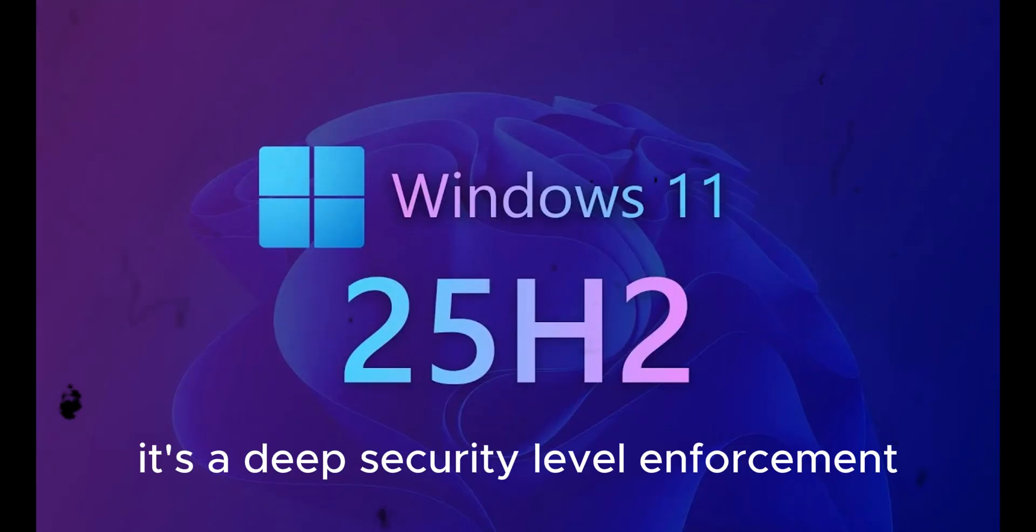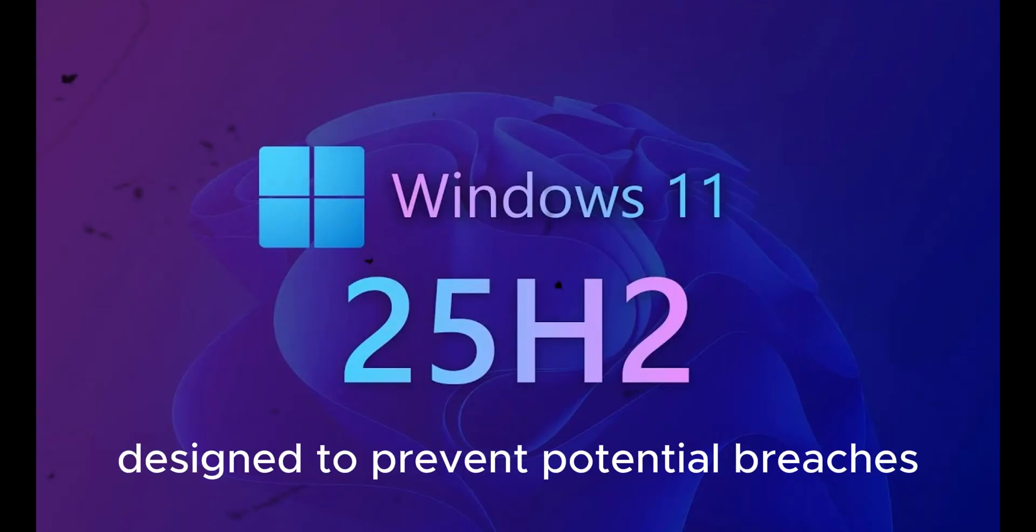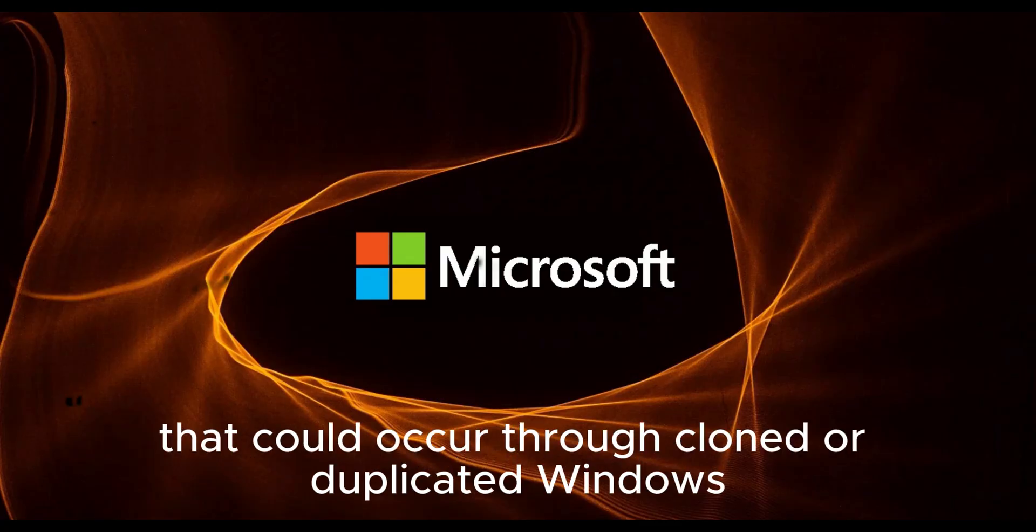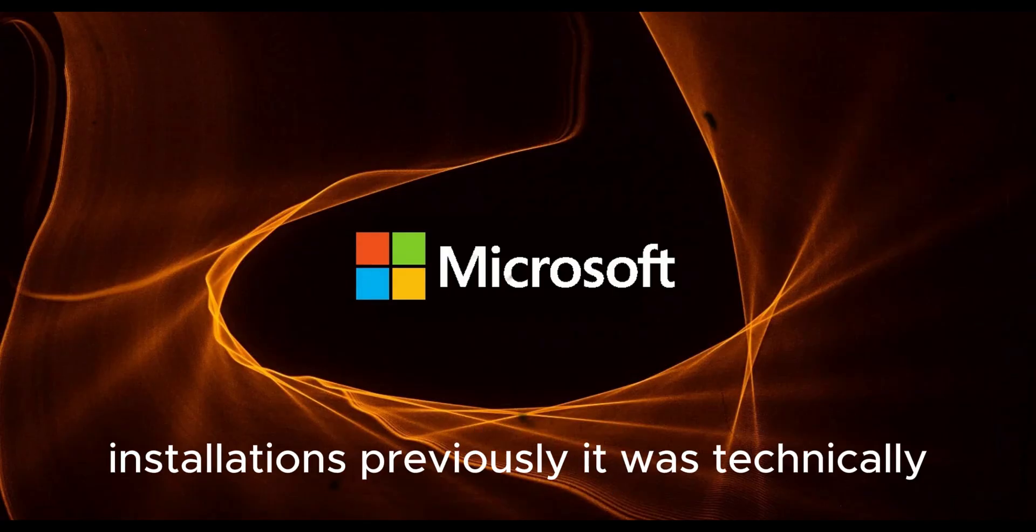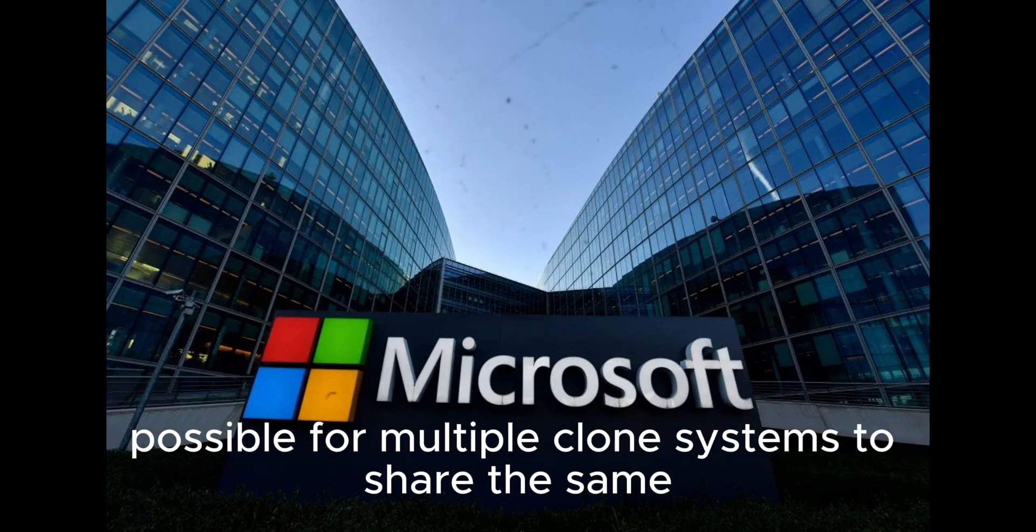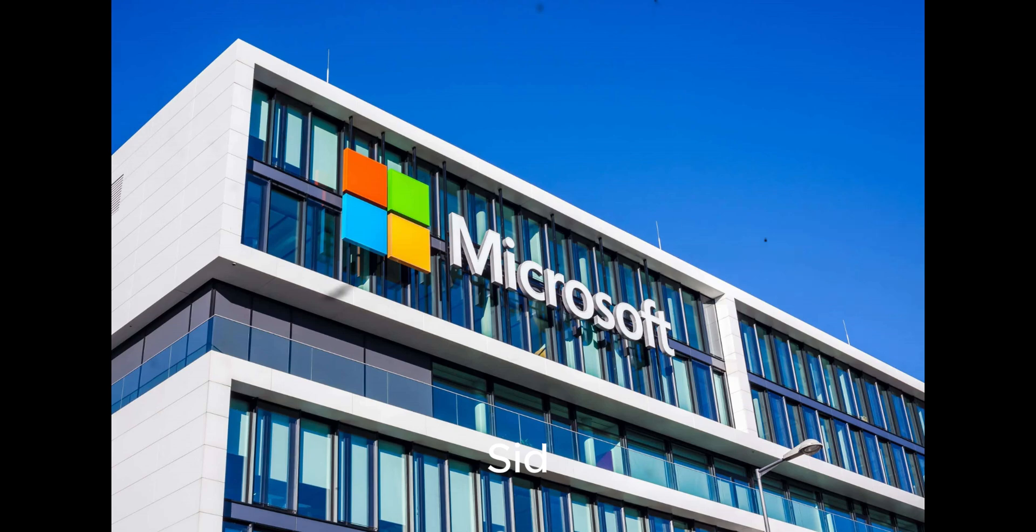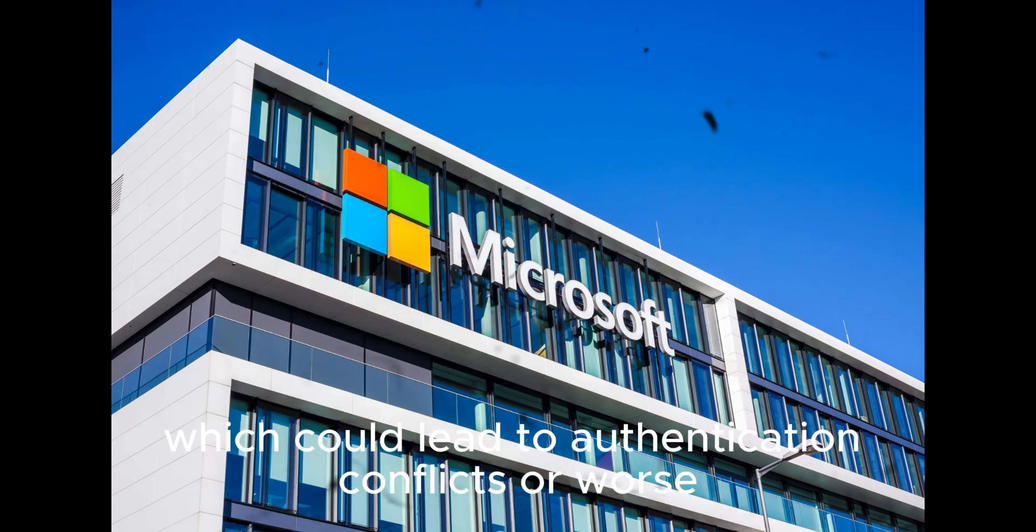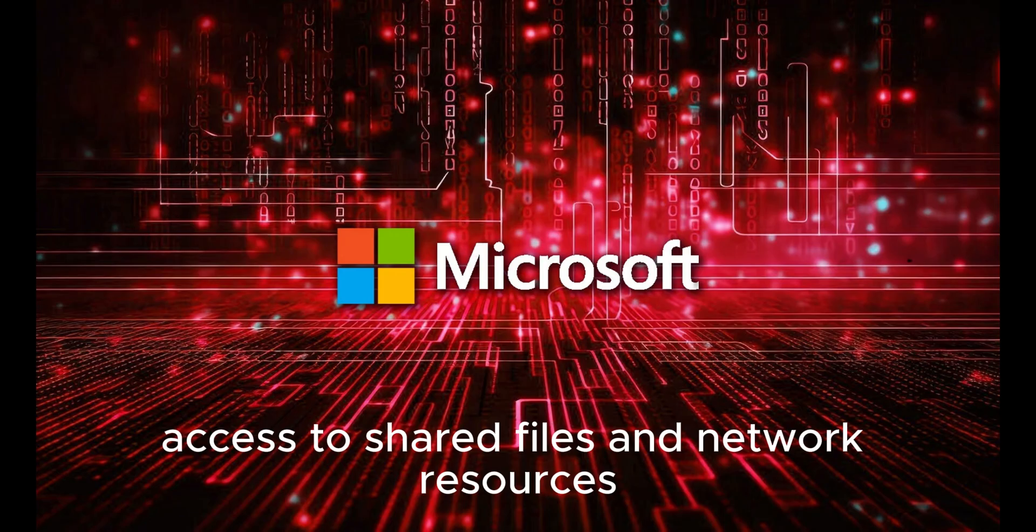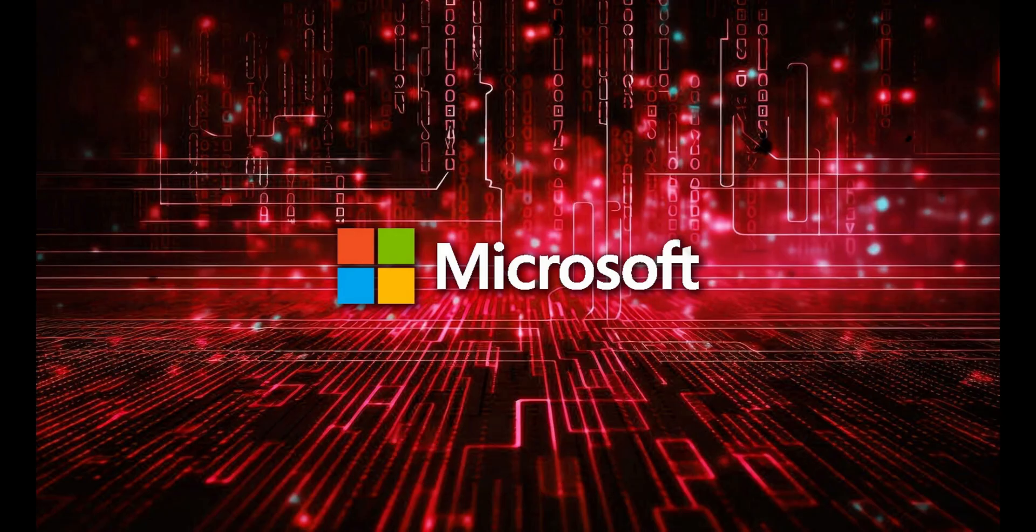This is not a cosmetic tweak. It's a deep security-level enforcement designed to prevent potential breaches that could occur through cloned or duplicated Windows installations. Previously, it was technically possible for multiple cloned systems to share the same SID, which could lead to authentication conflicts or worse, unauthorized access to shared files and network resources.